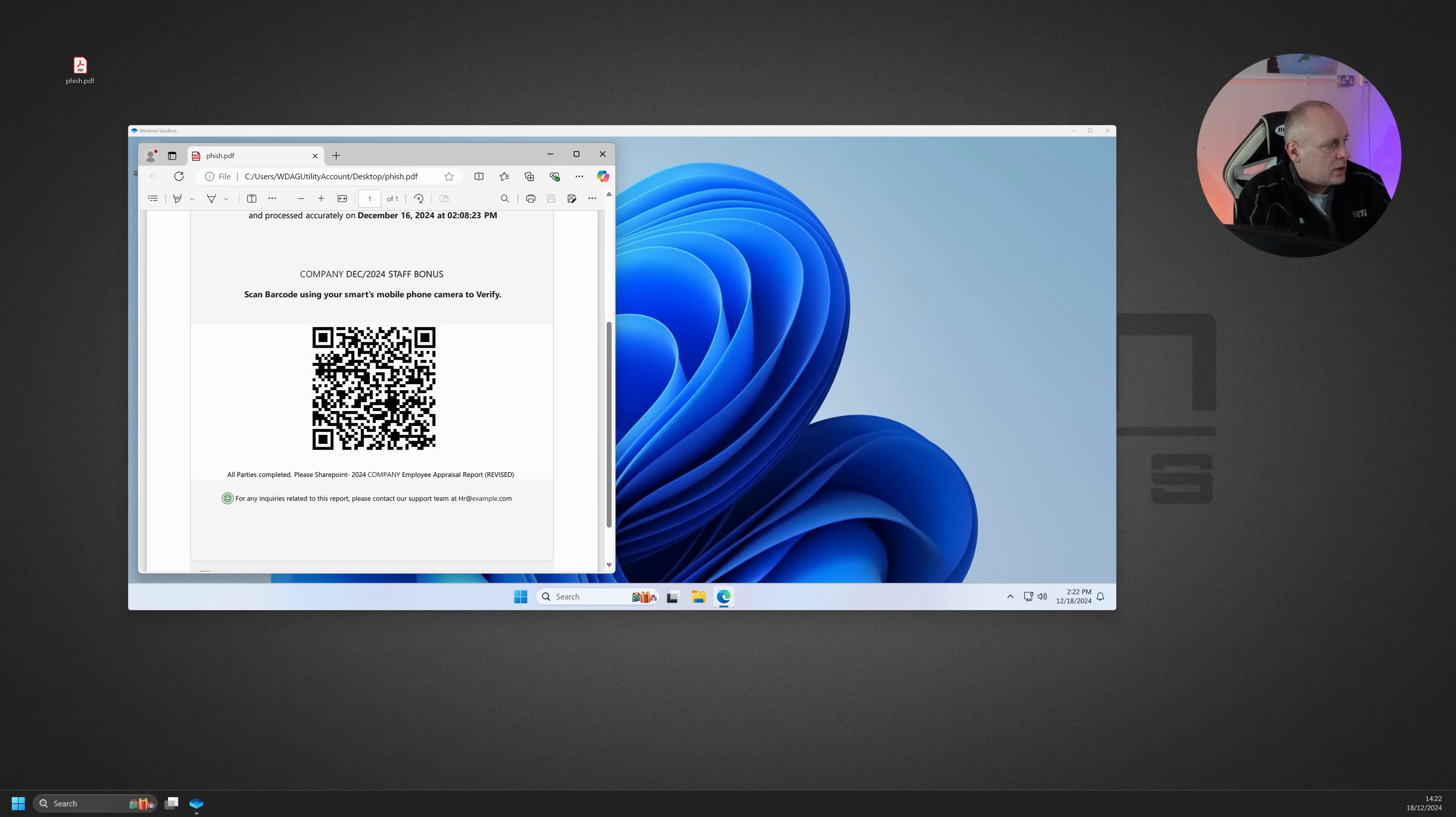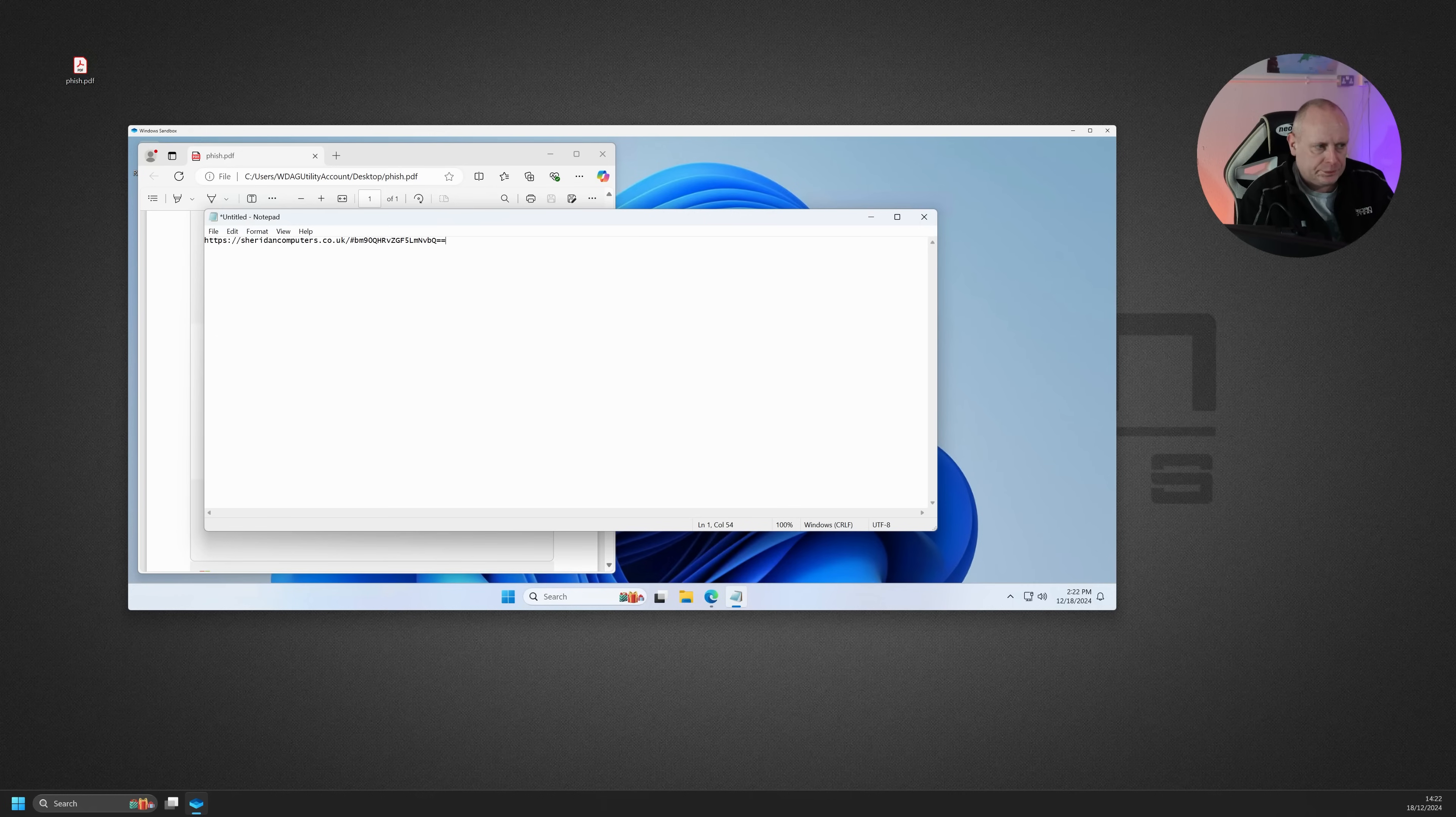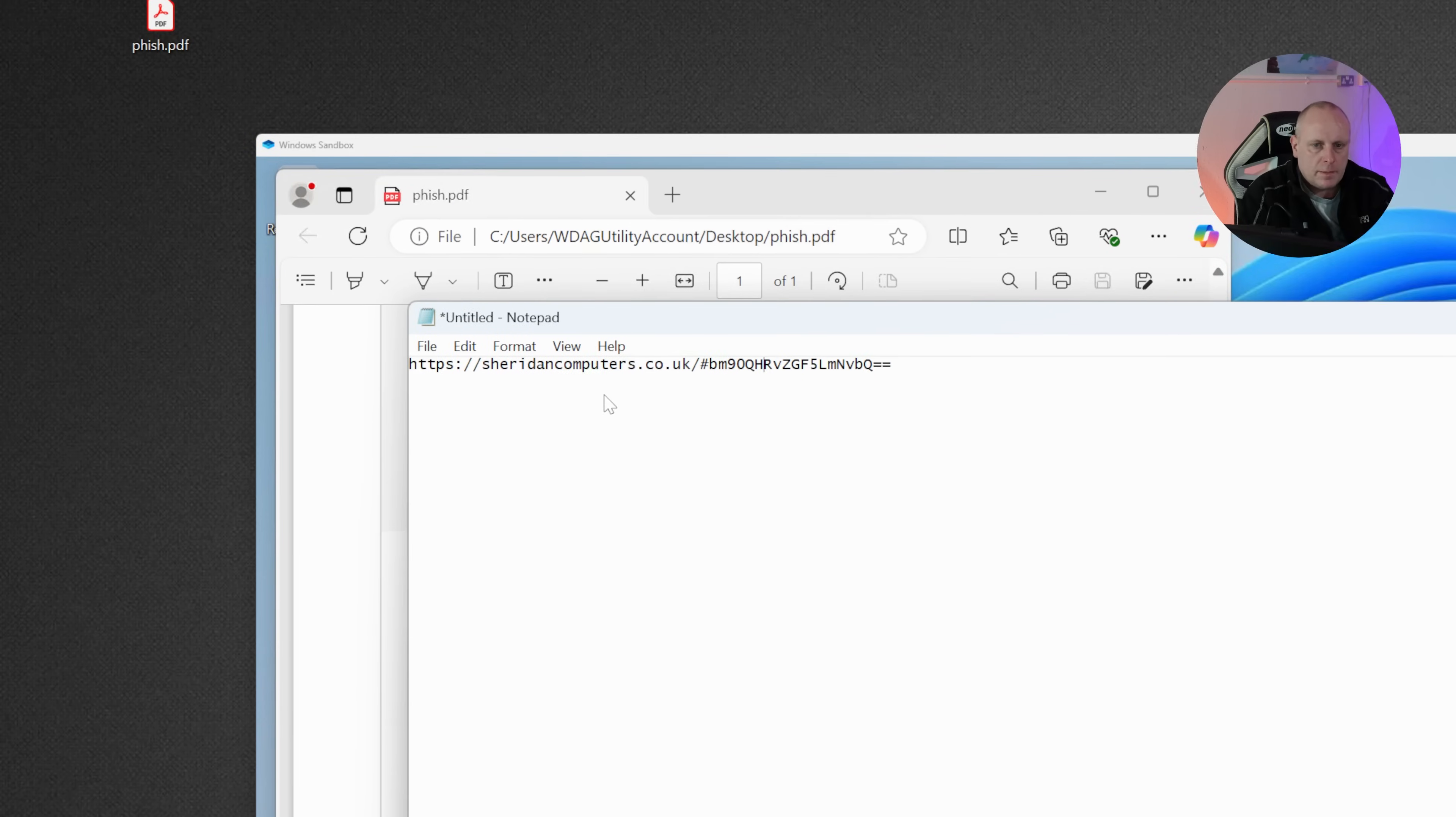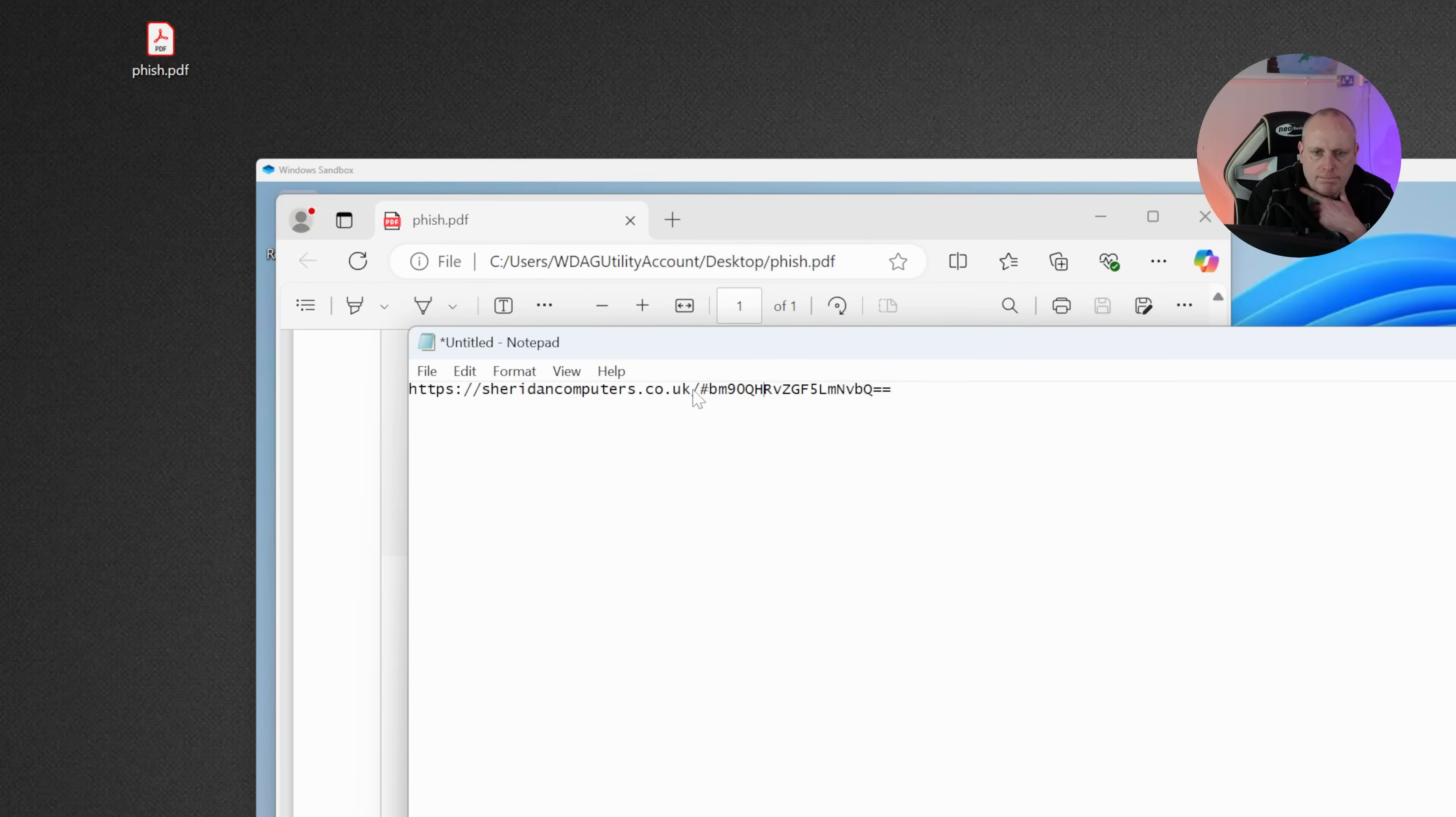And it came back with a URL, which was similar to this. Zoom in so you can see it. So it was similar to this. Now, I've obviously changed the bit to Sheridan Computers. And it had this strange code after it.